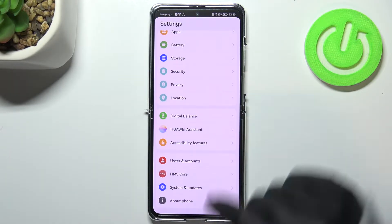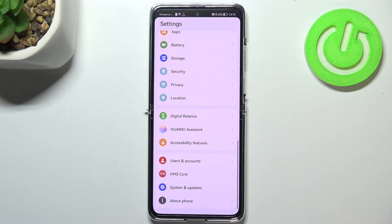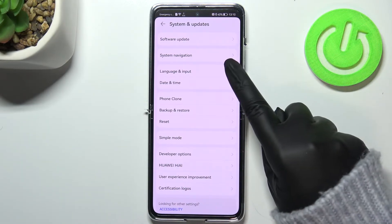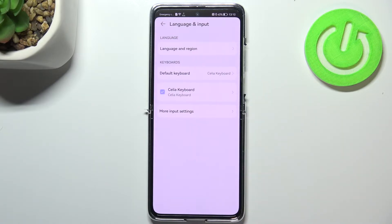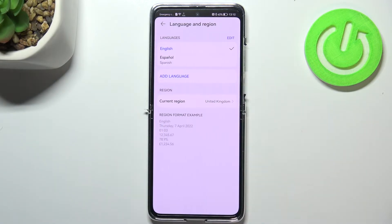First of all we have to enter the settings and scroll down to the very bottom to find System and Updates. Now we have to tap on Language and Input on the third position and tap on Language and Region.